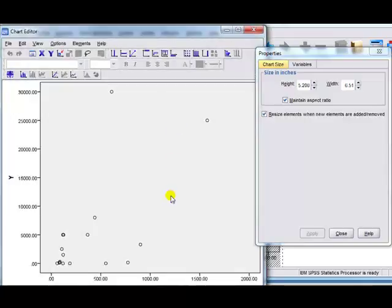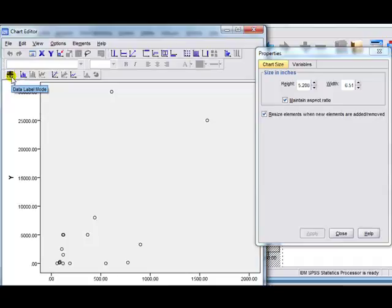Okay, this brings up the chart editor. It's a new window. Now, look carefully along here. What we want is this thing here, add fit line at total. Click.